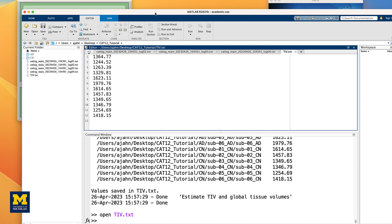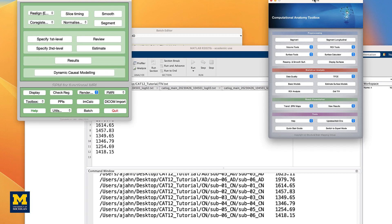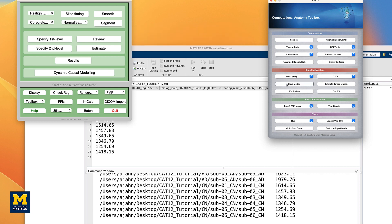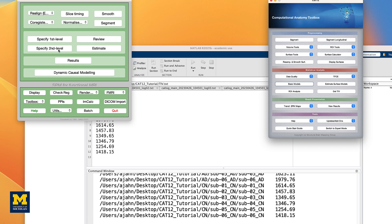You have two options for setting up a group-level analysis. You can either click on the button Basic Models in the CAT12 GUI, or you can click on Specify Second Level in the SPM GUI. Both are basically the same. The only difference is that the CAT12 GUI uses a factorial design as the default. These can be modified to do the same thing as a two-sample t-test in the SPM GUI, for example. You just have to specify the appropriate factors and levels. For this tutorial, we will use CAT12's Basic Models button.